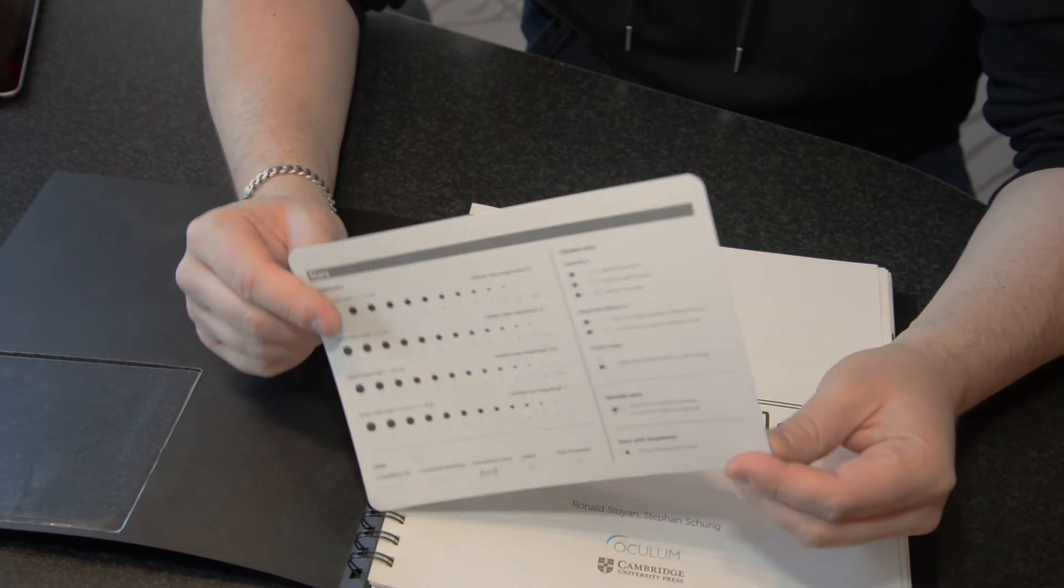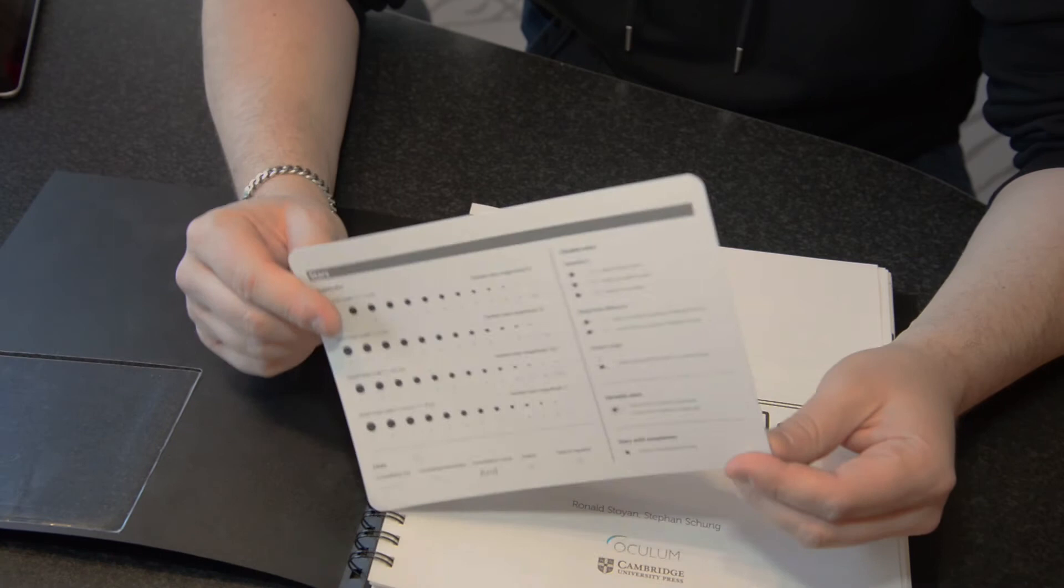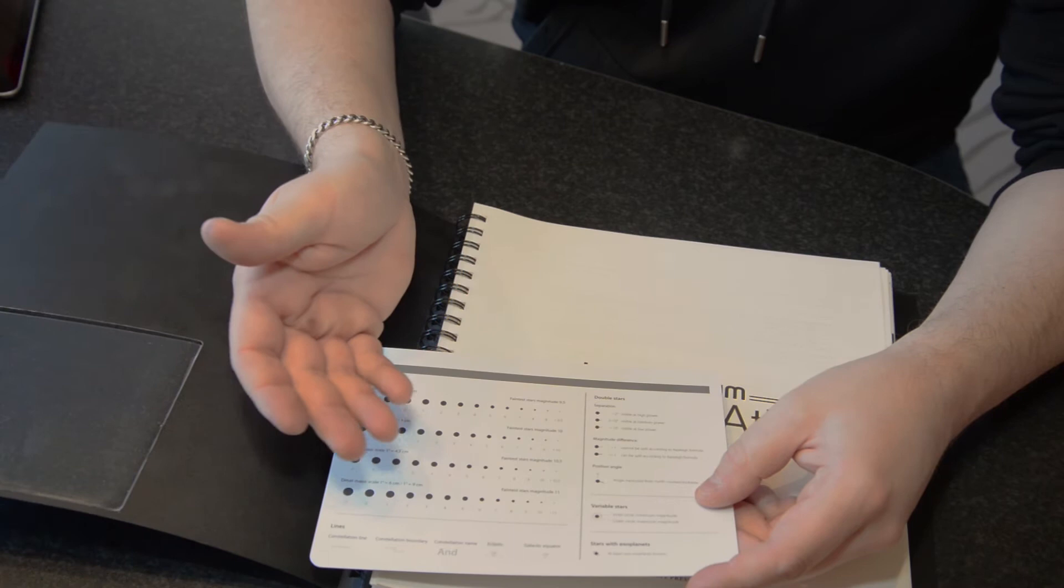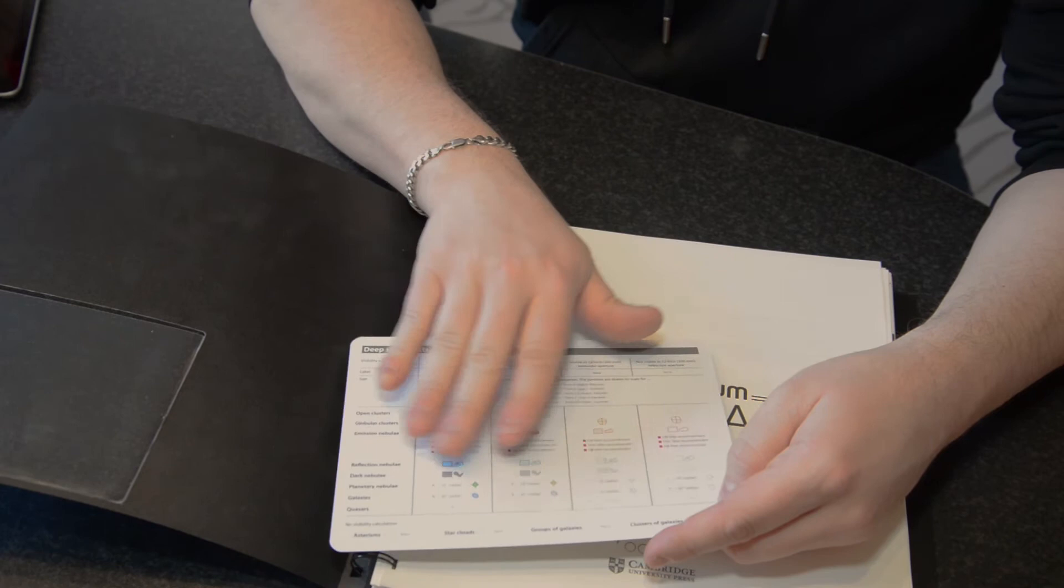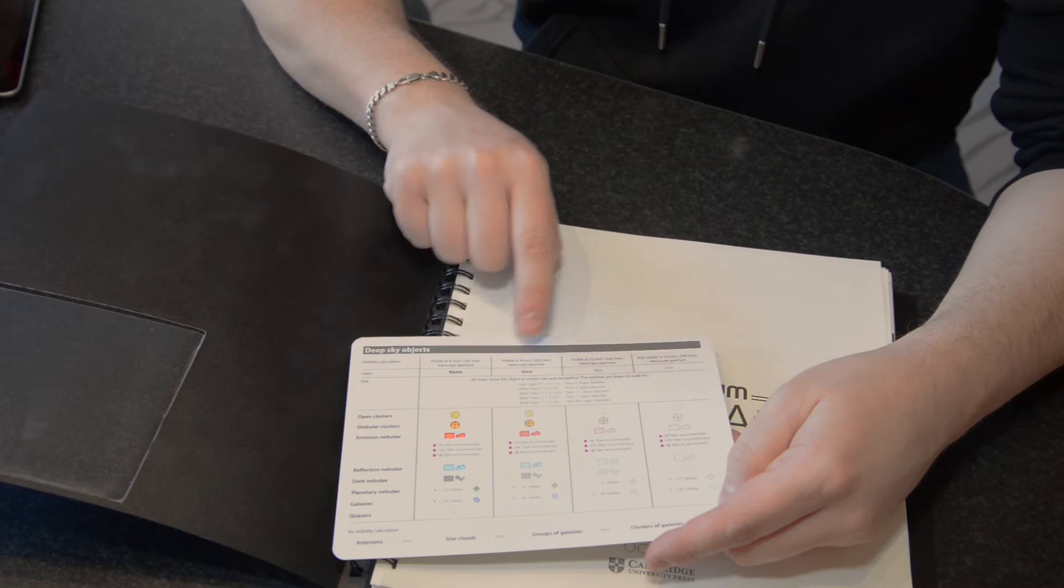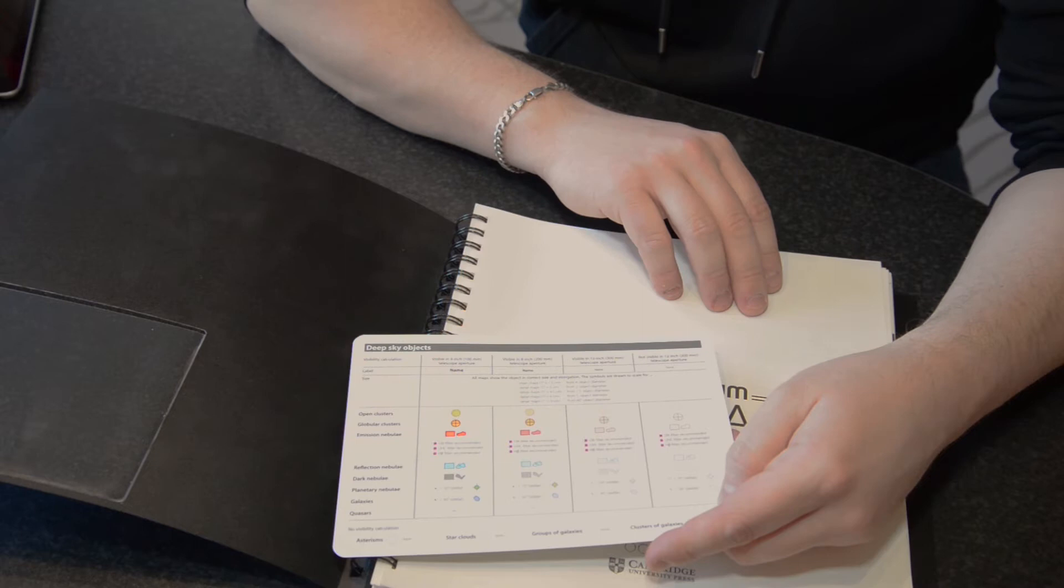To start off with we have the quick guide. We have the magnitude, some different drawings, variable stars are marked. We also have different kinds of markings or color charts for visible in the four-inch telescope, eight-inch, 12-inch and above 12-inch telescope. So I really, really enjoy this and highly recommend it.